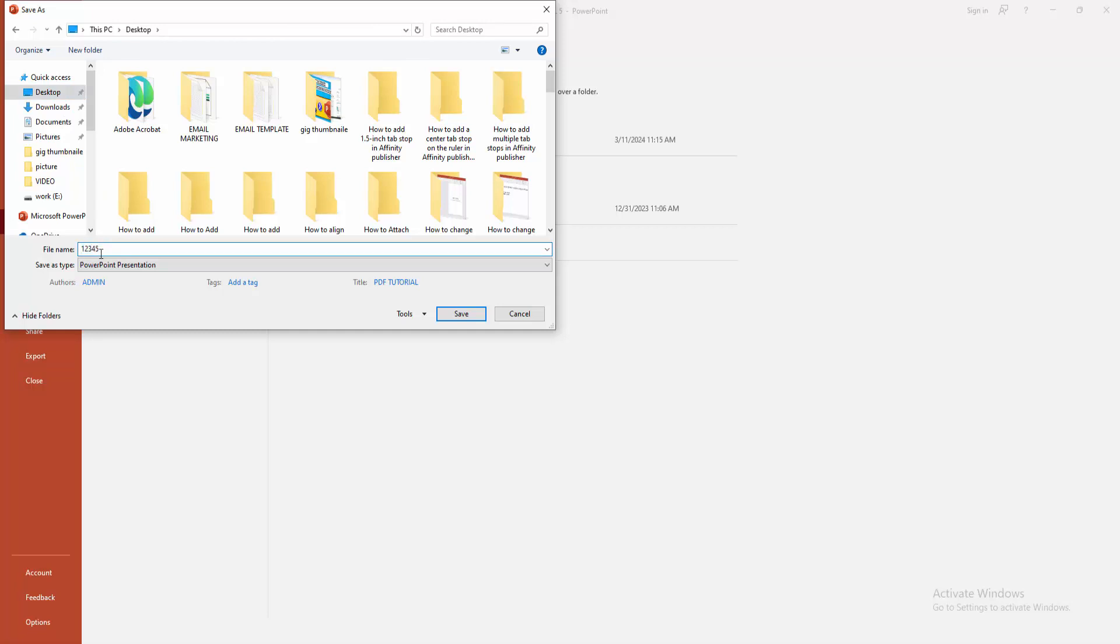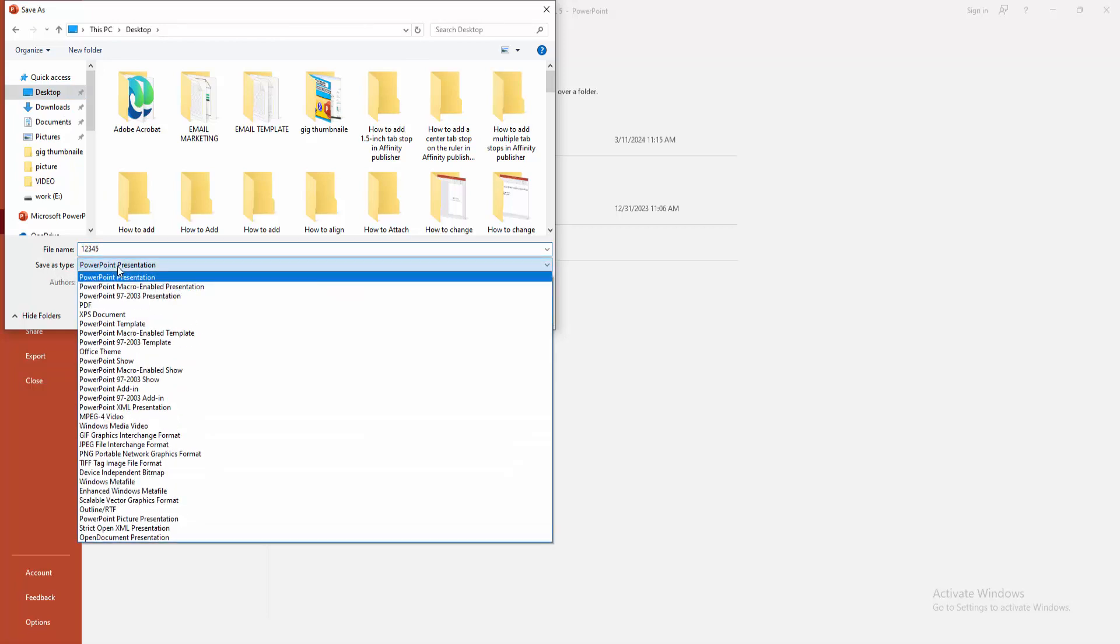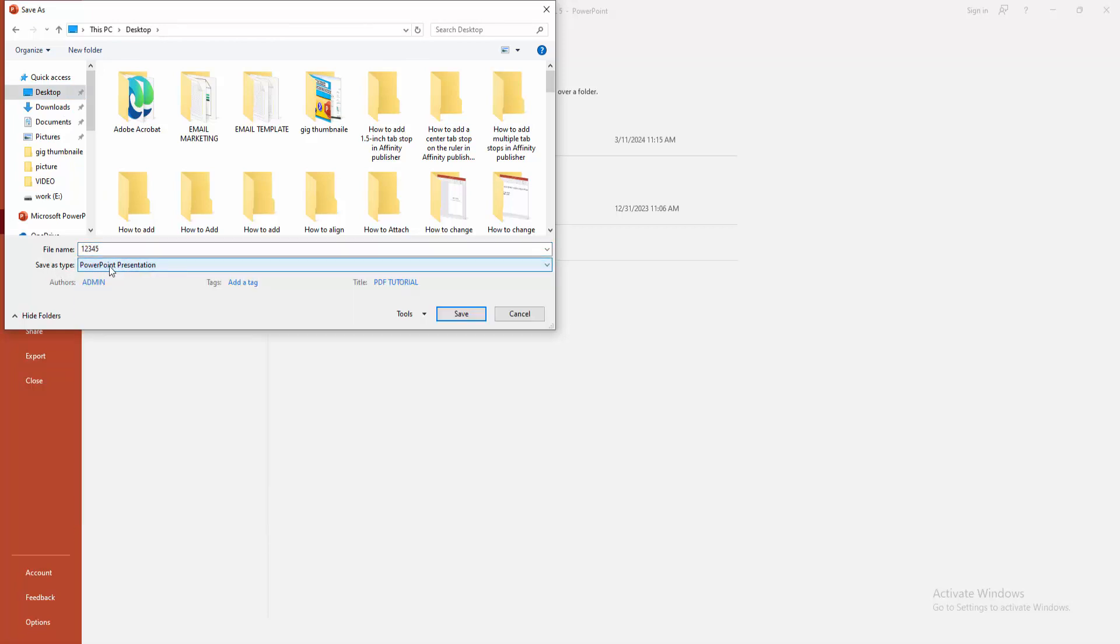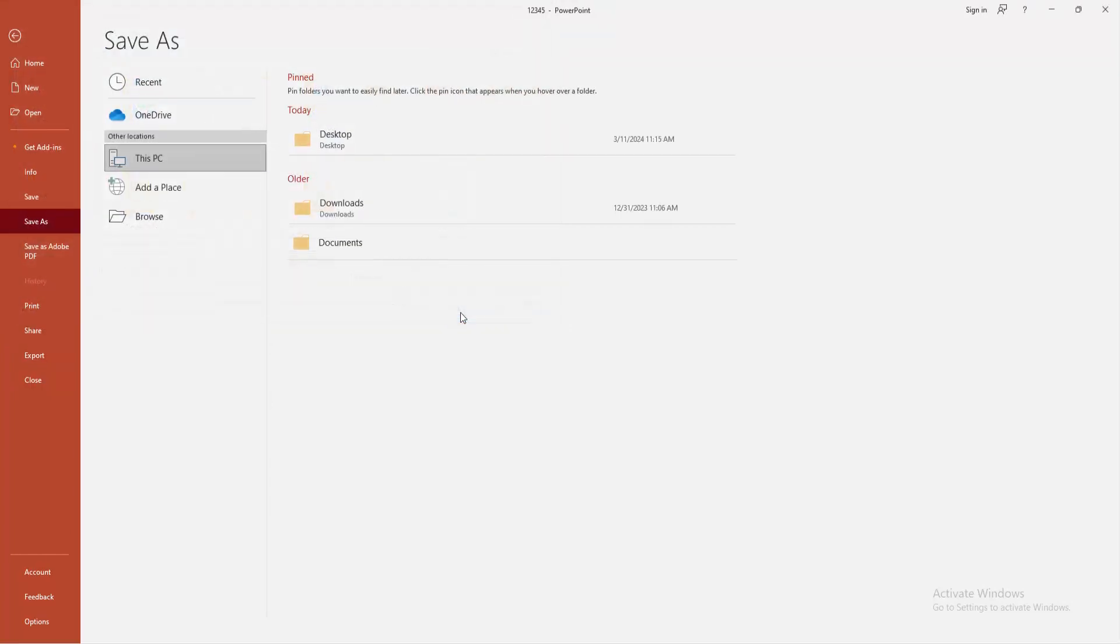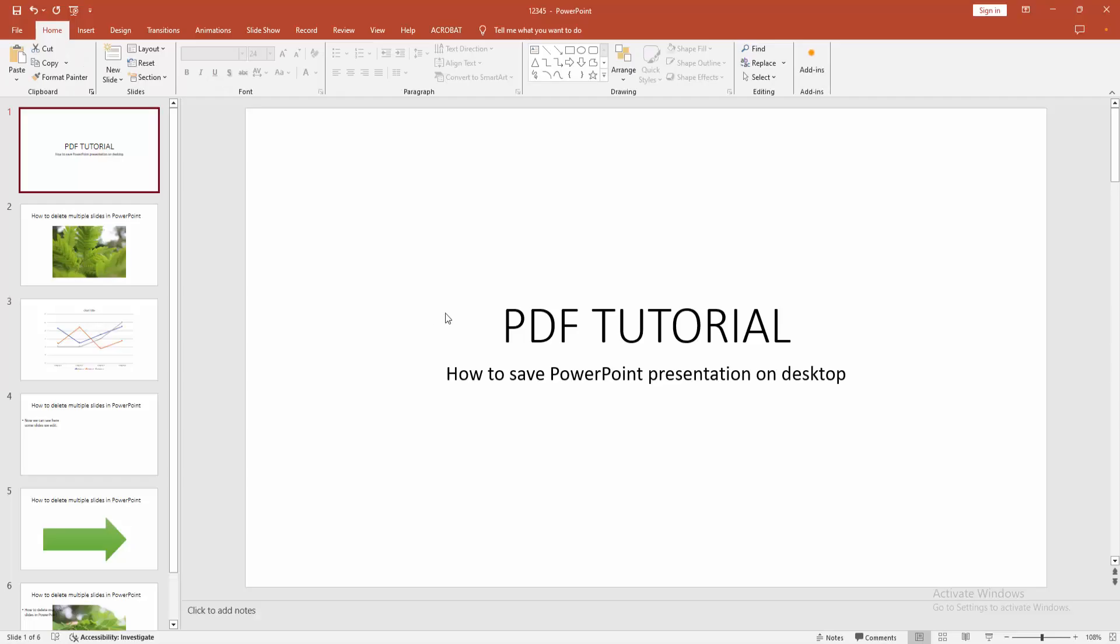Now we can see here the save as type. Now I'm selecting PowerPoint presentation, then click Save and wait a moment.